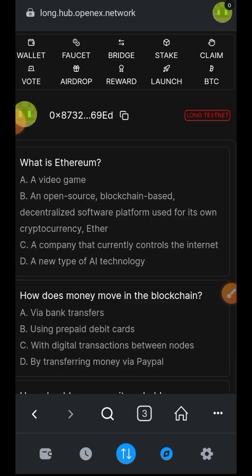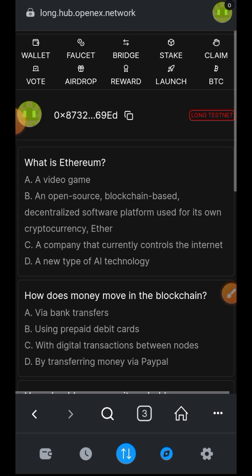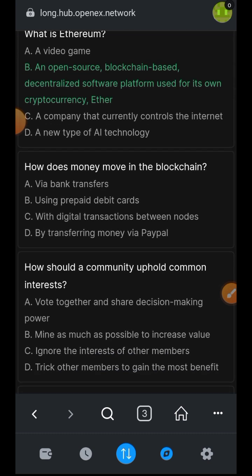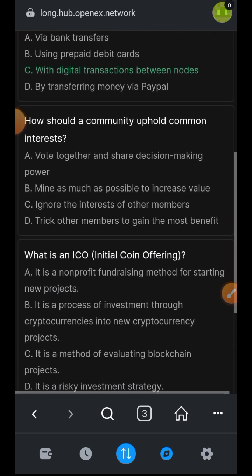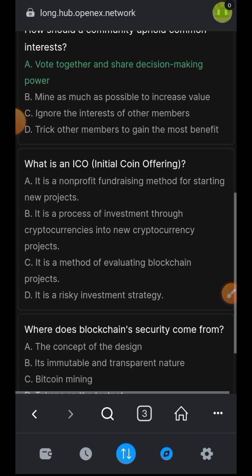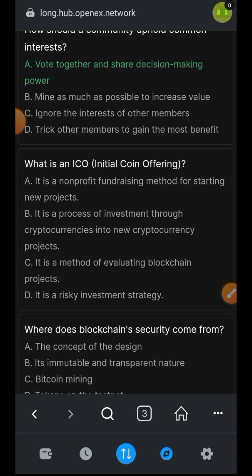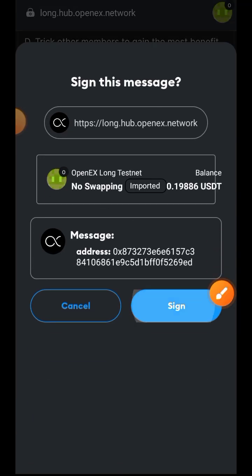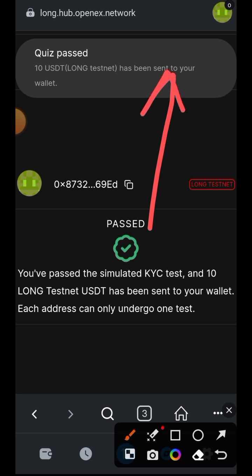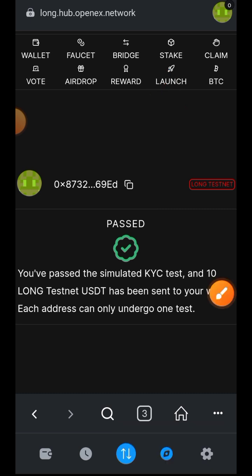Tap on sign. There are five questions and you need to answer all five correctly — that is your KYC. If you pass, you get access to everything else on the website. The answers I'm choosing are highlighted in green, so you can take note when doing your own. Tap on submit and then sign the submission in your wallet. The quiz has been passed successfully and 10 USDT has been sent to your wallet — that is how I got the 10 USDT earlier.